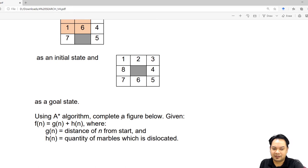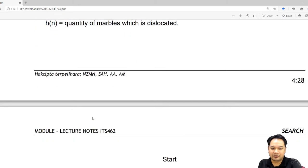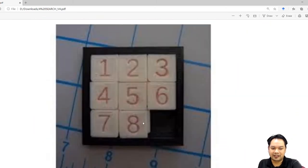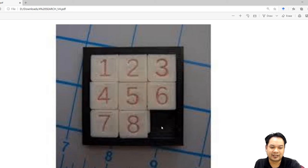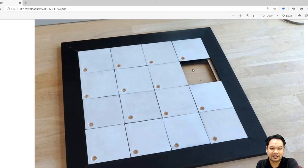Using the A-Star algorithm, complete the figure below. The question requires you to rearrange the puzzle from the initial state into the goal state. The puzzle looks like this in real world — the blank is actually an area without a tile. So, you have to move the tile by pushing it through the blank area. You can push up, down, left, or right — adjacent to the blank area.